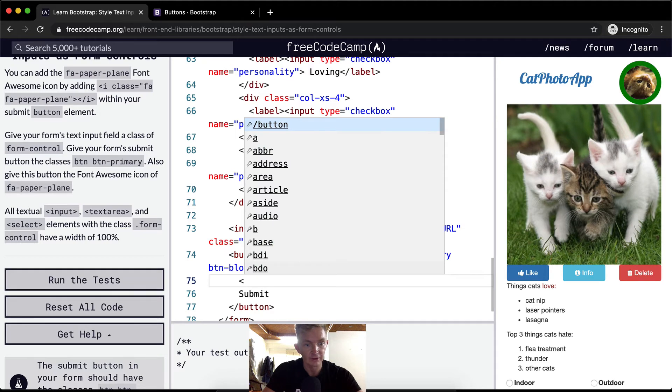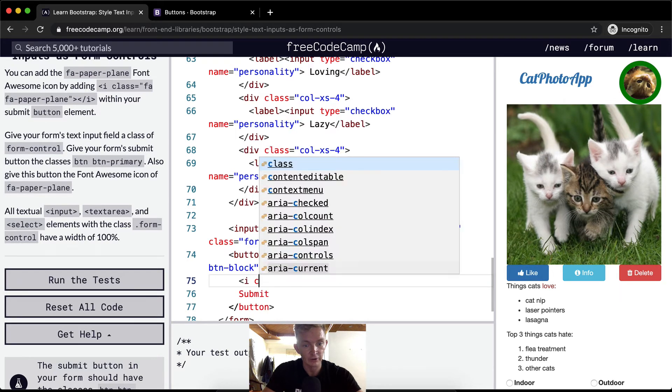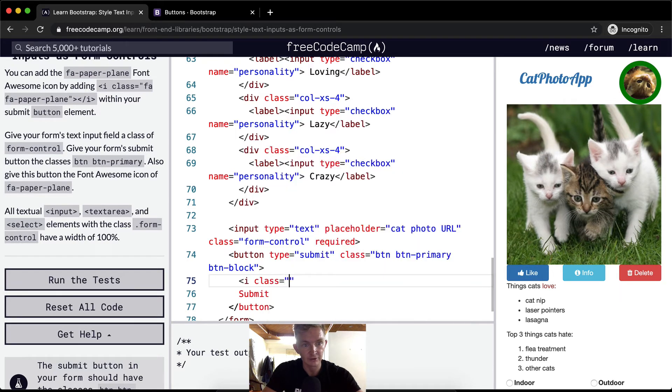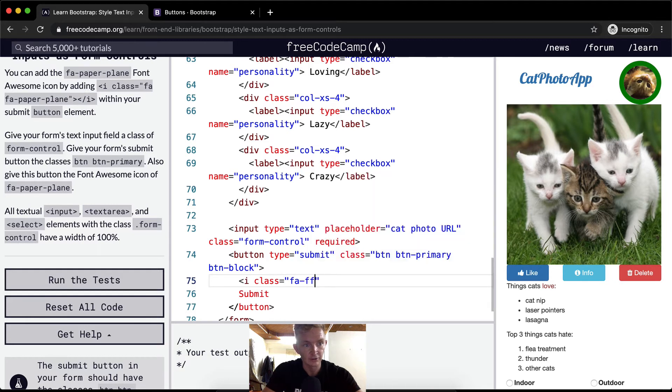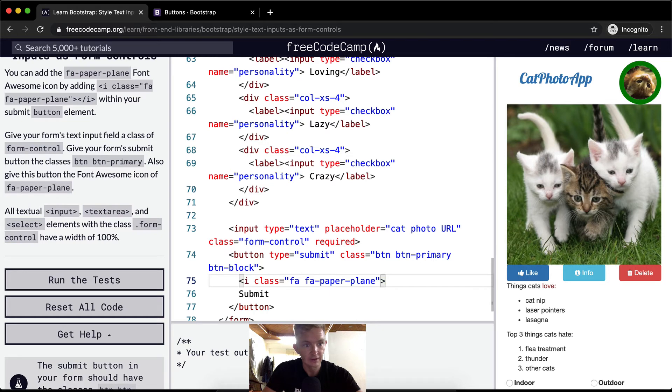So we're going to say I and then we're going to go class equals Font Awesome, font-awesome-paper-plane. This needs to be a space, not that. And then we close I.